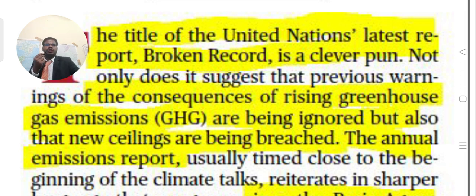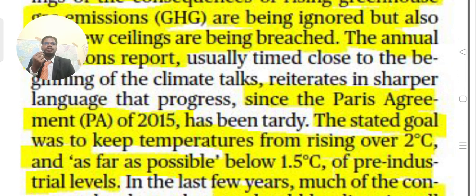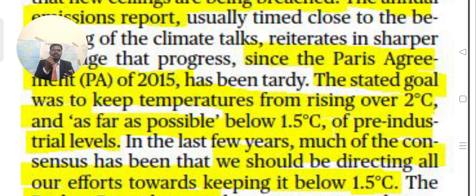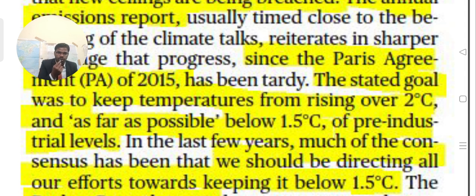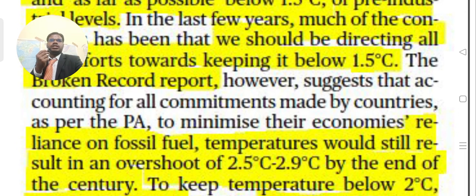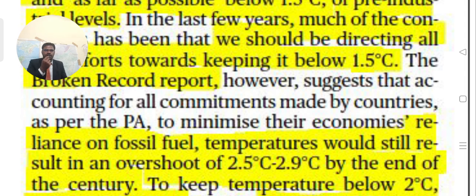The annual emissions report, usually timed close to climate talks, ends with sharp language about the lack of progress since the Paris Agreement of 2015. The Paris Agreement's goal was to keep temperatures from rising over two degrees Celsius and as far as possible below 1.5 degrees Celsius above pre-industrial levels. In recent years, much of the consensus has focused on keeping it below 1.5 degrees Celsius.